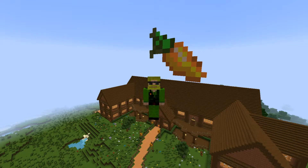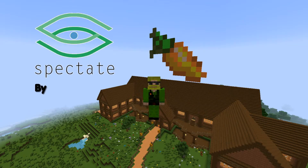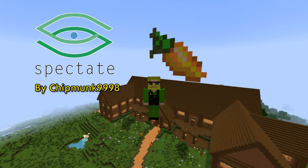Hello, this is a walkthrough of the plugin Spectate, created by chipmunk triple nine eight. This allows you to see through other players' eyes on your server. This is very handy for catching people griefing or generally messing about.